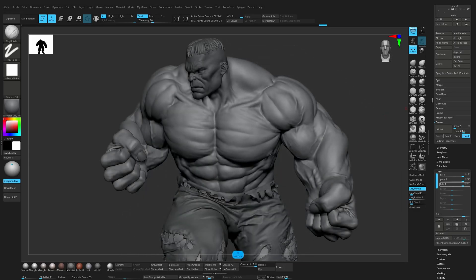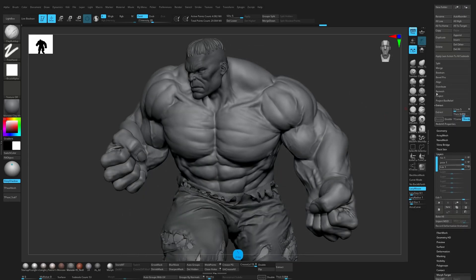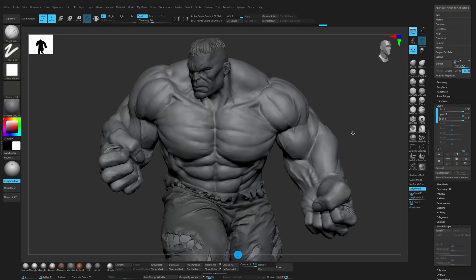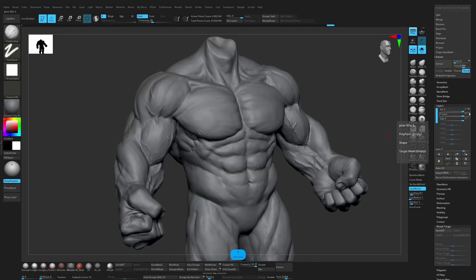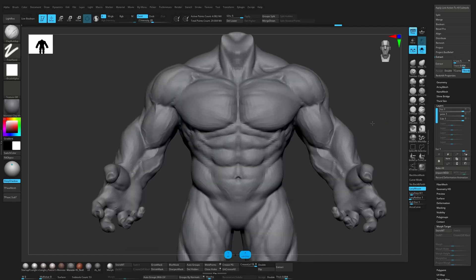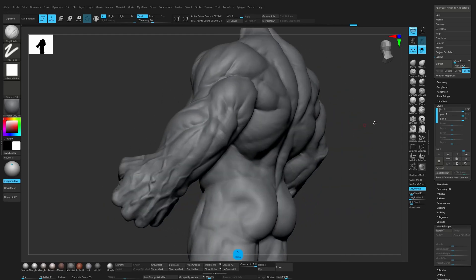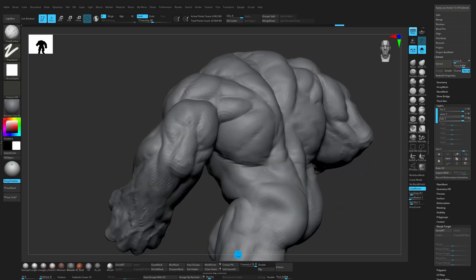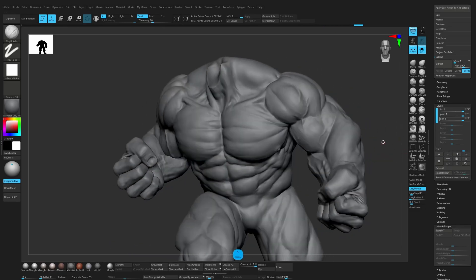Let's start with the layers. You can find them in Tool and then Layers here. I have these layers — let me solo this — making the fist using a layer, adding the pose and editing the anatomy based on the pose.